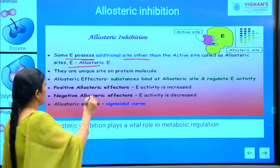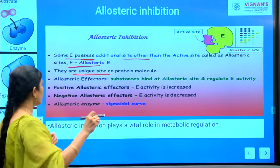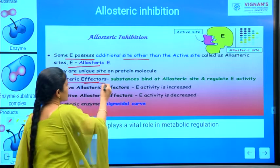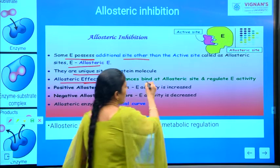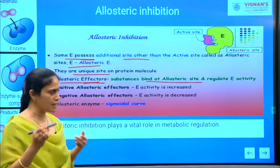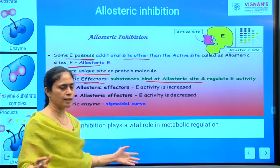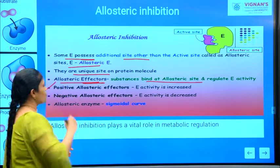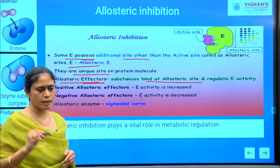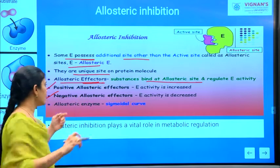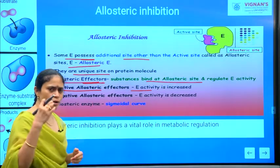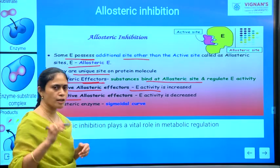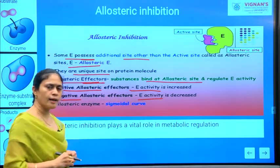These allosteric sites are unique sites on the protein molecule. There are different types of allosteric substances called allosteric effectors — substances that bind at allosteric sites and regulate enzyme activity. There are two types: positive allosteric effectors, which increase enzyme activity, and negative allosteric effectors, which decrease enzyme activity.